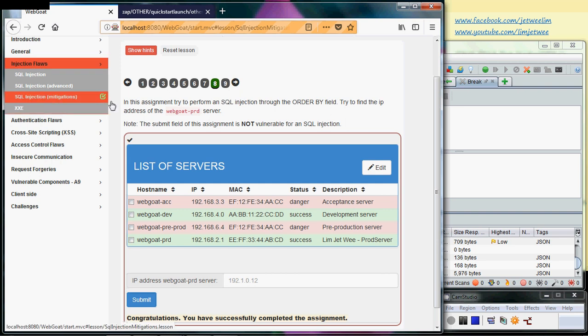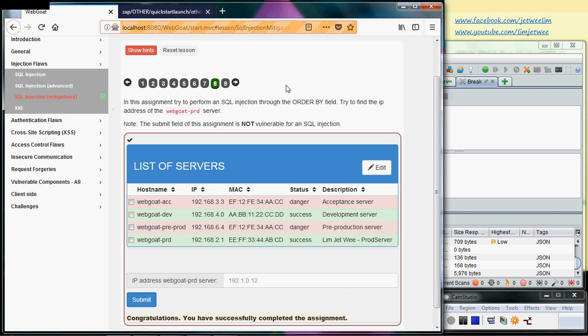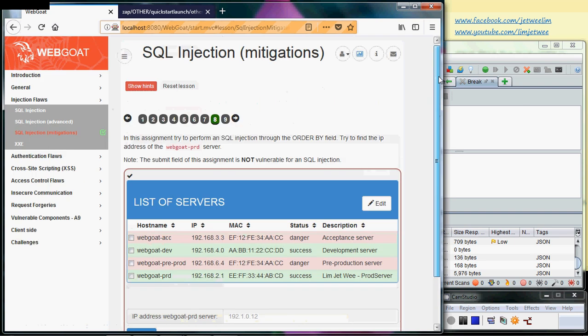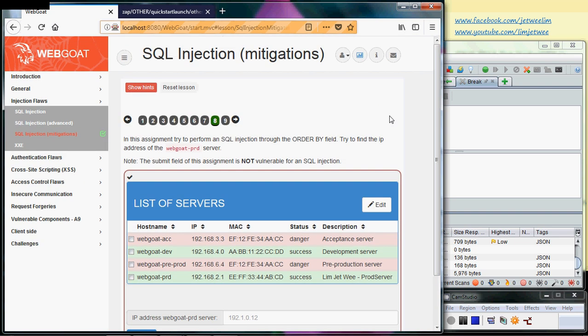You can also see the tick mark at the side and the green color tab change on tab 8. Just a quick reminder - there is a bug in this particular SQL injection mitigation lab 8.